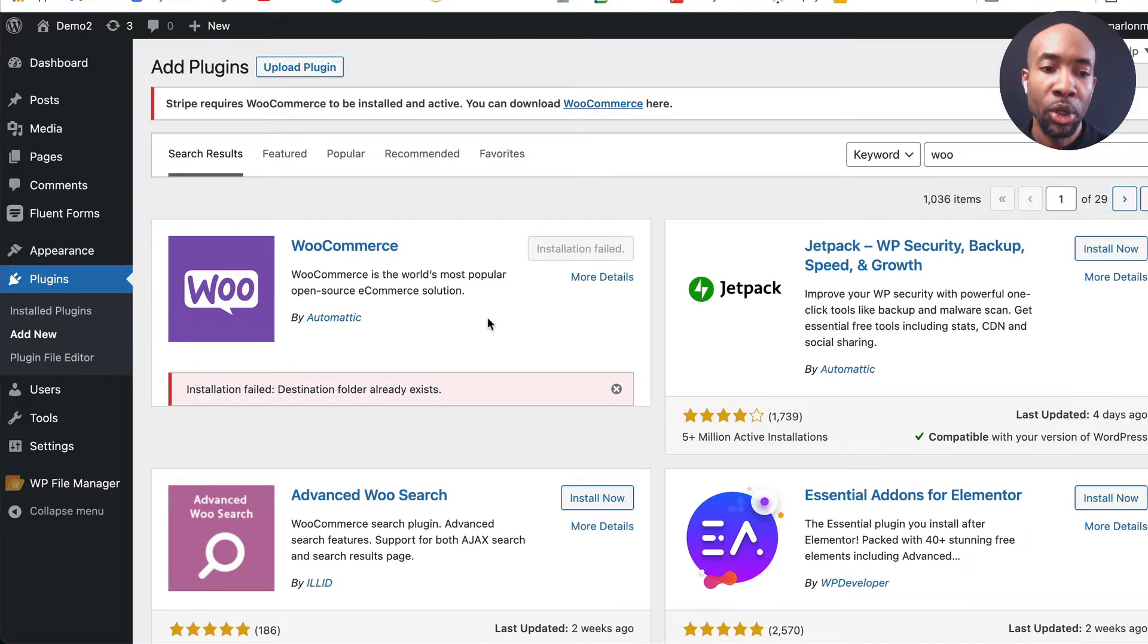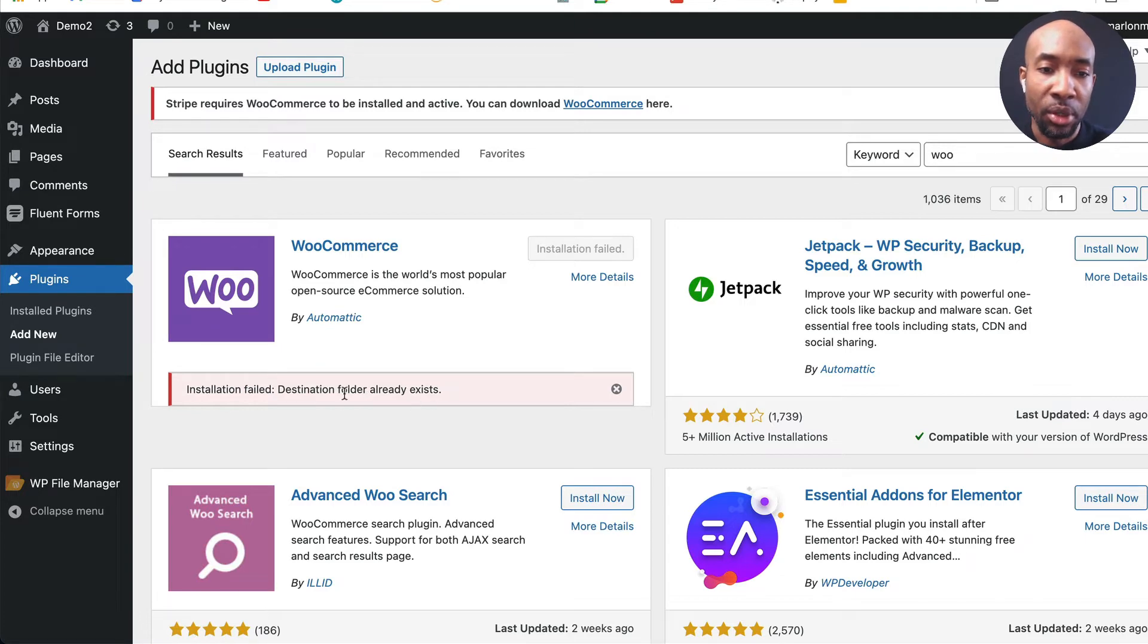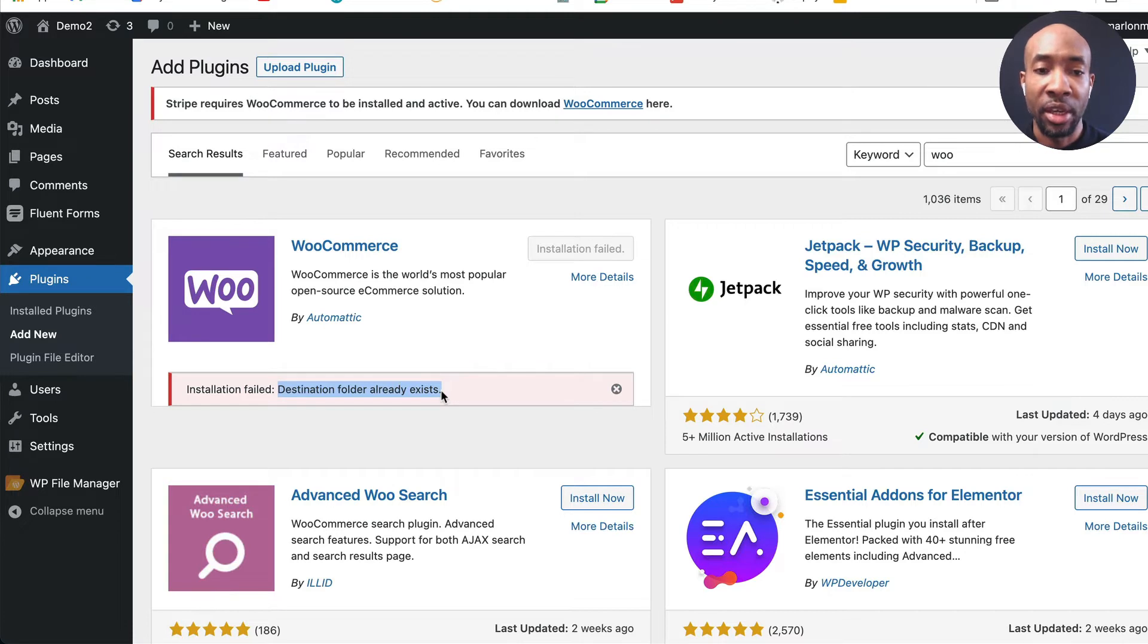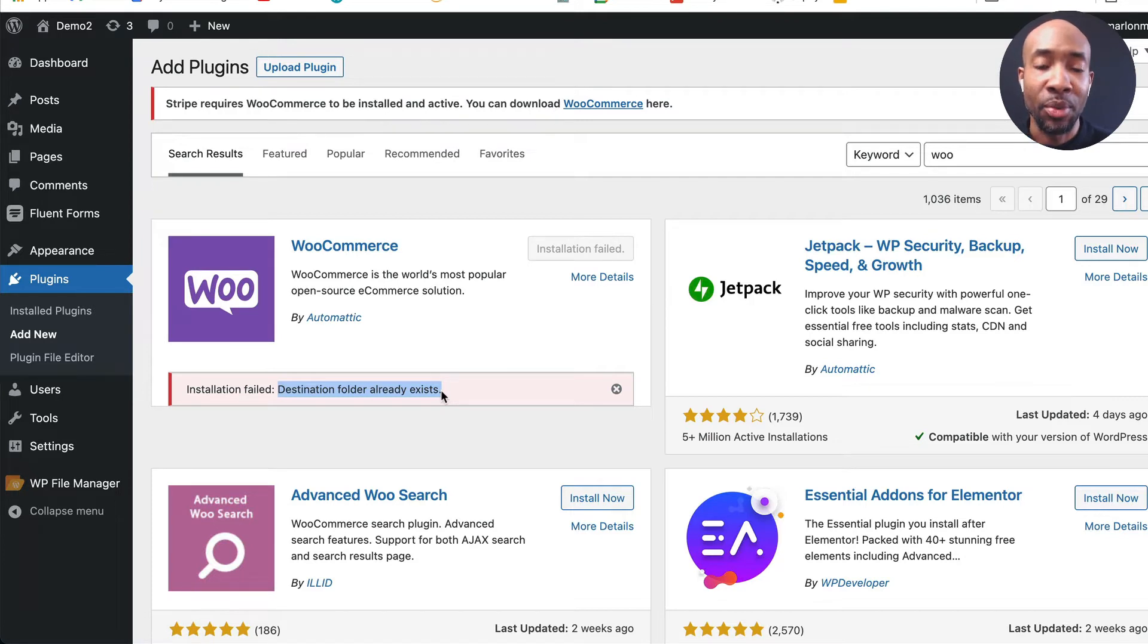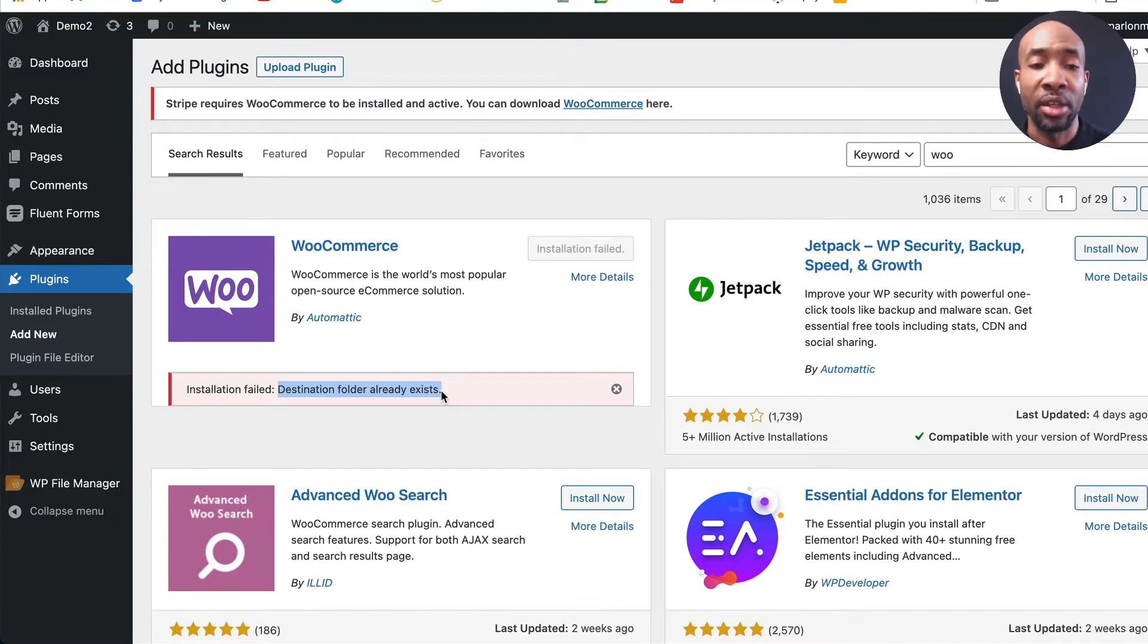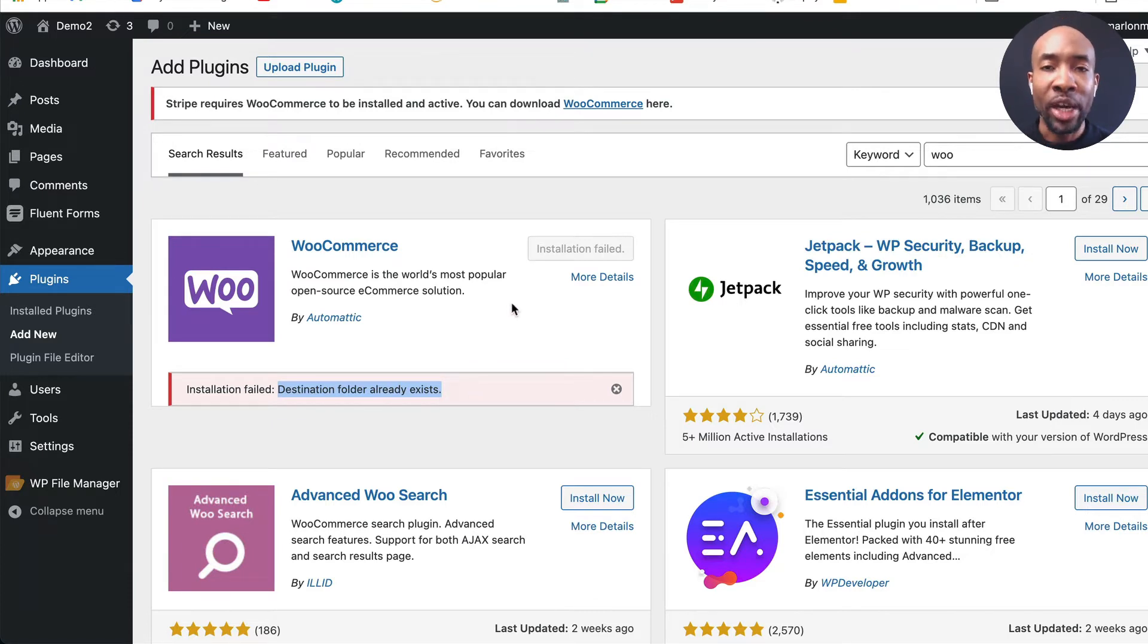And lo and behold you can't install it, it's failed because it says here destination folder already exists so somewhere somehow it's recognizing that there's a folder already in the location that is trying to install WooCommerce. Now this is where you run into problems because how do you know where this folder is that it's talking about and how to fix that and how to get it installed because ideally you want to install WooCommerce right.